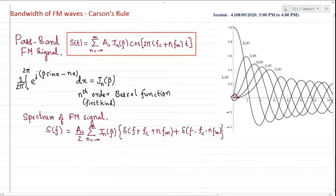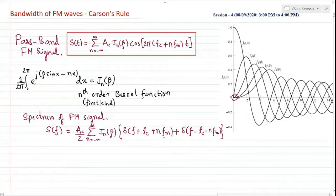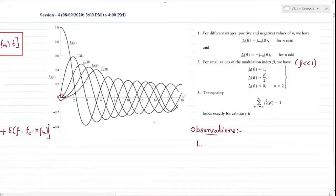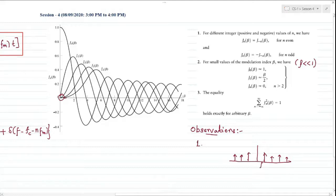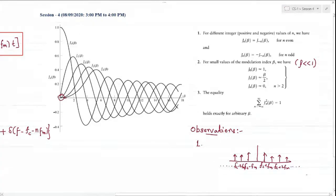This Fourier transform gives the frequency spectrum. With n running from minus infinity to infinity and Jn(β) having finite amplitude for any arbitrary beta, there could be infinite delta functions. The frequency spectrum of the FM signal contains delta functions at fc, fc plus fm, fc minus fm for n equal to minus one, fc plus 2fm for n equal to two, and so on. The bandwidth of FM appears infinite because these delta functions run from minus infinity to infinity.